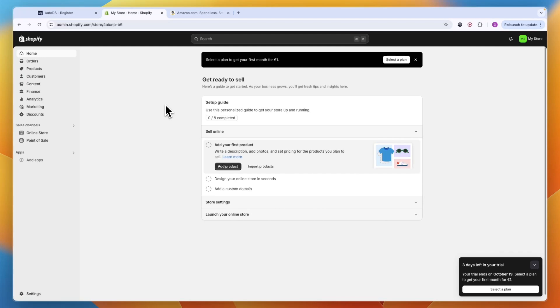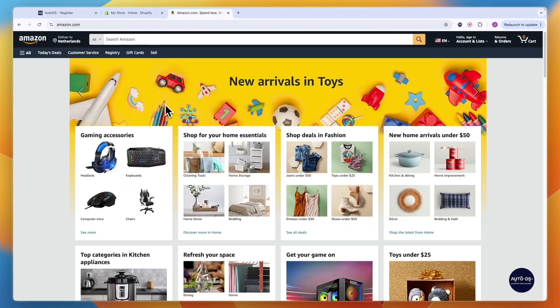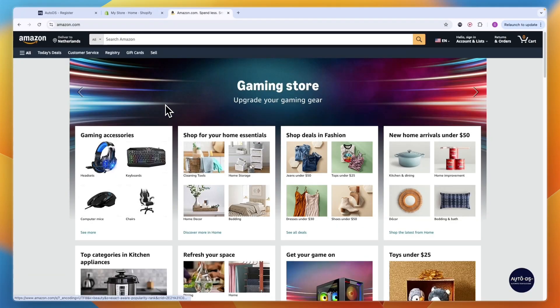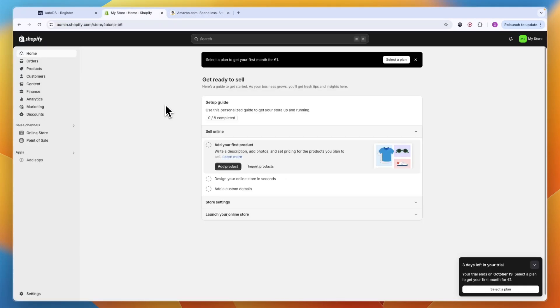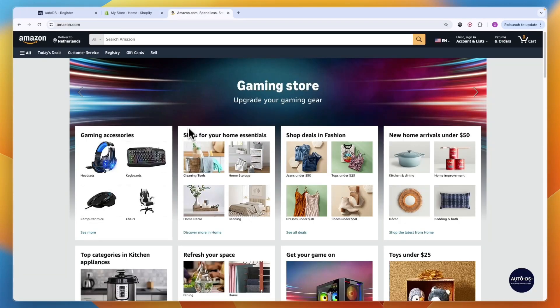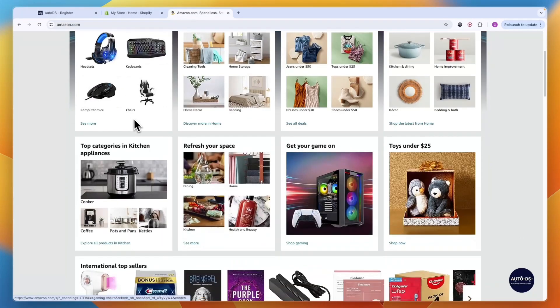In this video I will show you how you can sell Amazon products on Shopify with automated order fulfillment, one-click product imports, and even one-click bulk product imports. I'll go over everything you need to know to start dropshipping on Shopify from Amazon.